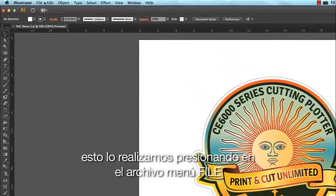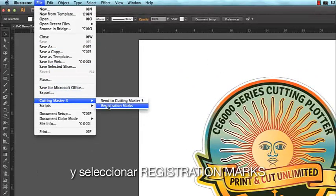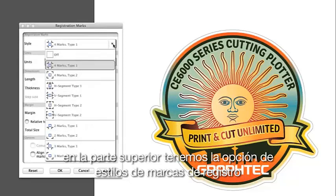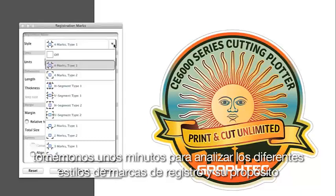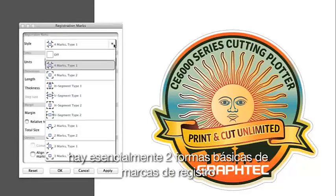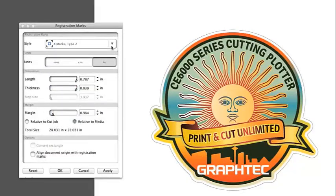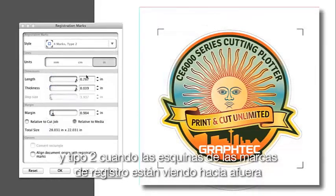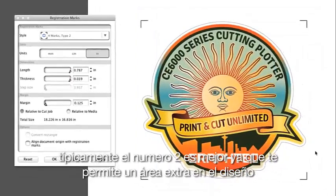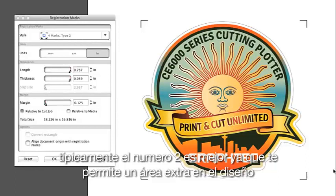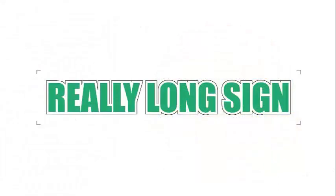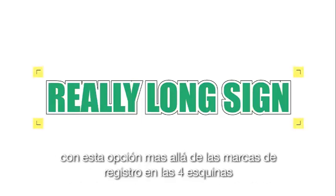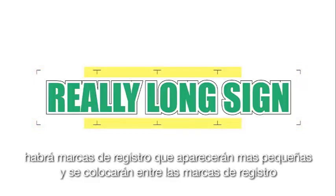We do this by clicking on the File pulldown menu, hovering our mouse over Cutting Master 3, and selecting Registration Marks. This brings up a window. At the top we have the choice of registration mark styles. There are essentially two main types of registration marks: Type 1 and Type 2. Type 1 is where the registration mark corners are facing inward, and Type 2 is where registration mark corners face outward. When cutting longer designs, there is another option of using Segmented Registration Marks, where along with the registration marks on the four corners, there are registration marks that look like little T's between the corner registration marks.